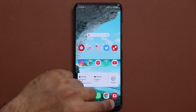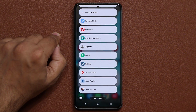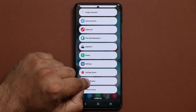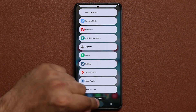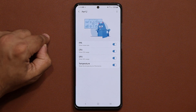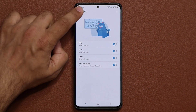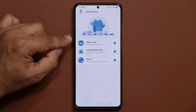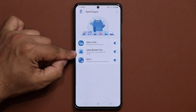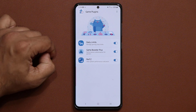Now let's move on to option number two. Let's go back to Game Plugins — it'll be right here once you install it. Now let's talk about Game Booster Plus.